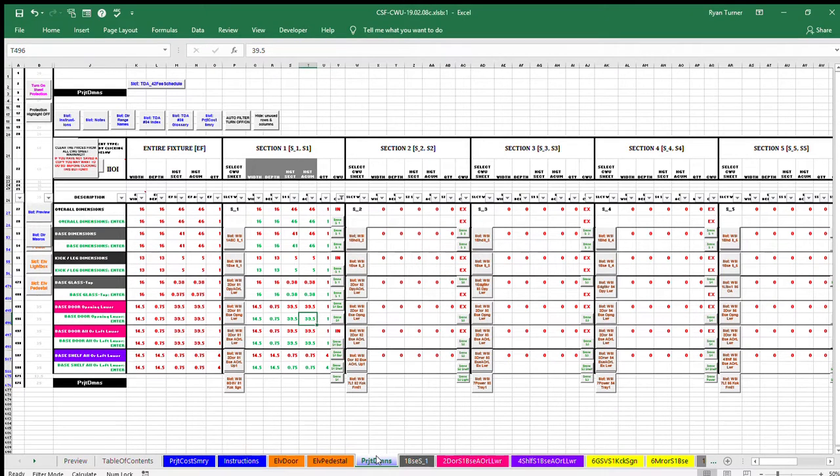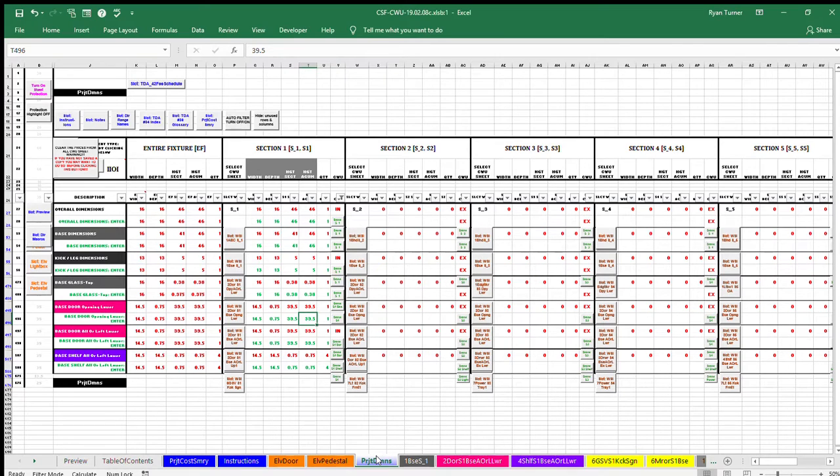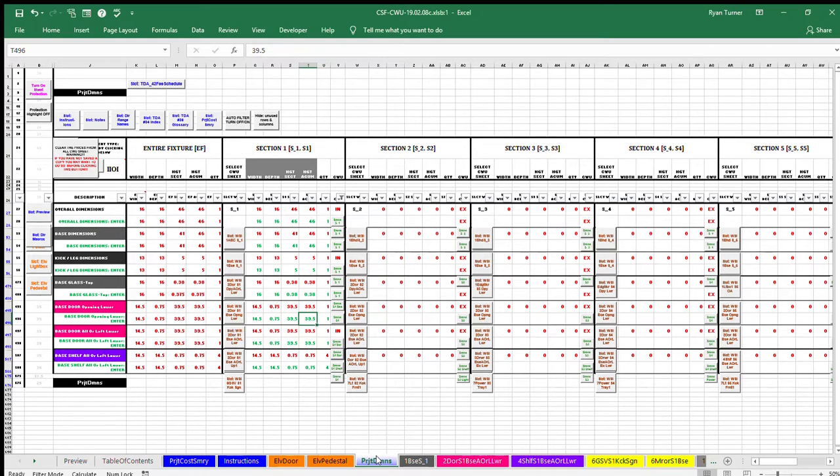Base door opening dimensions are entered in row 496. The base door opening is located in the lower area of the fixture. Therefore, within the group of detailed dimensions, the base door opening is lower in the list of dimensions.